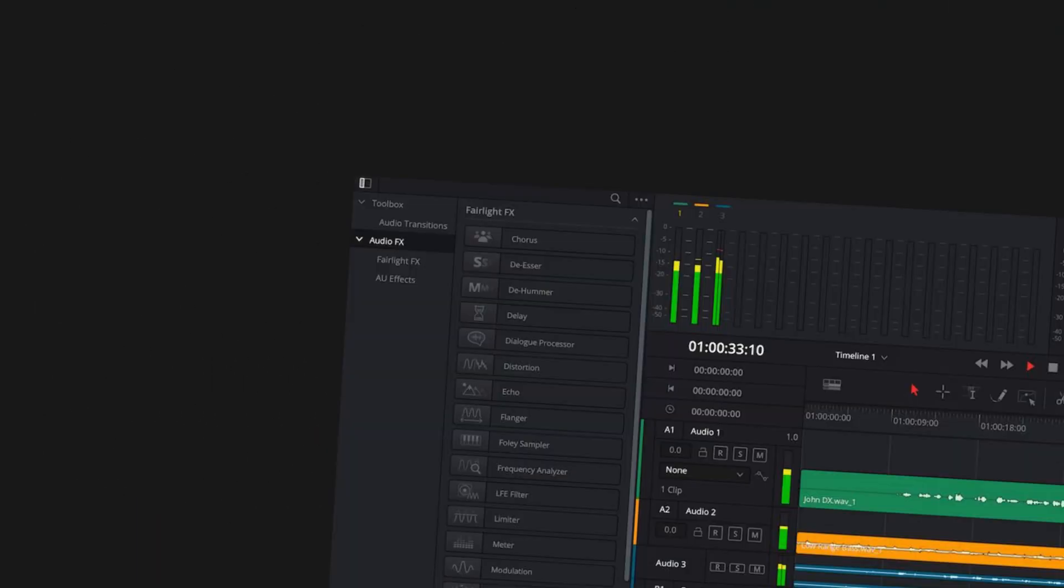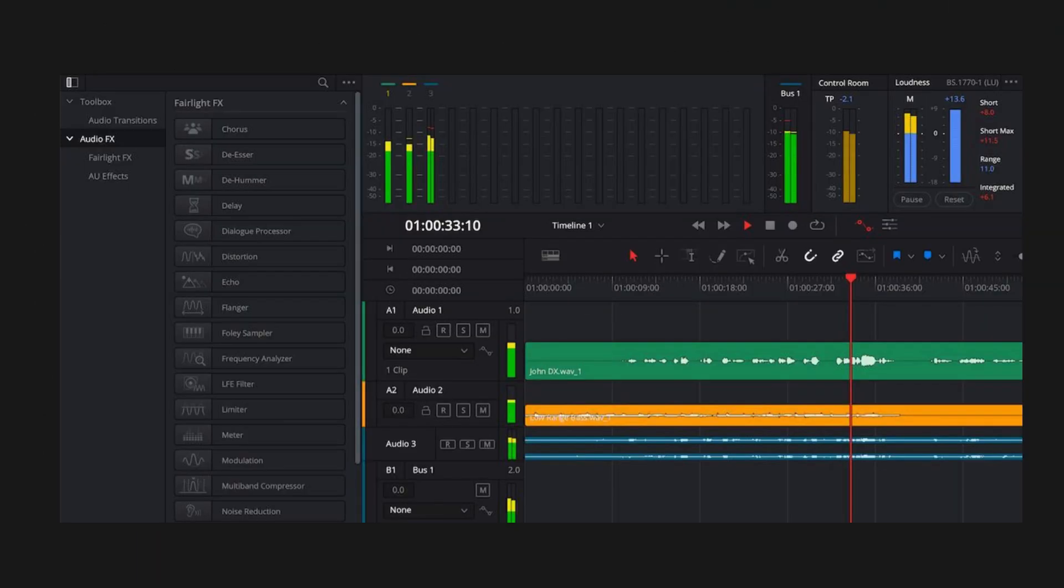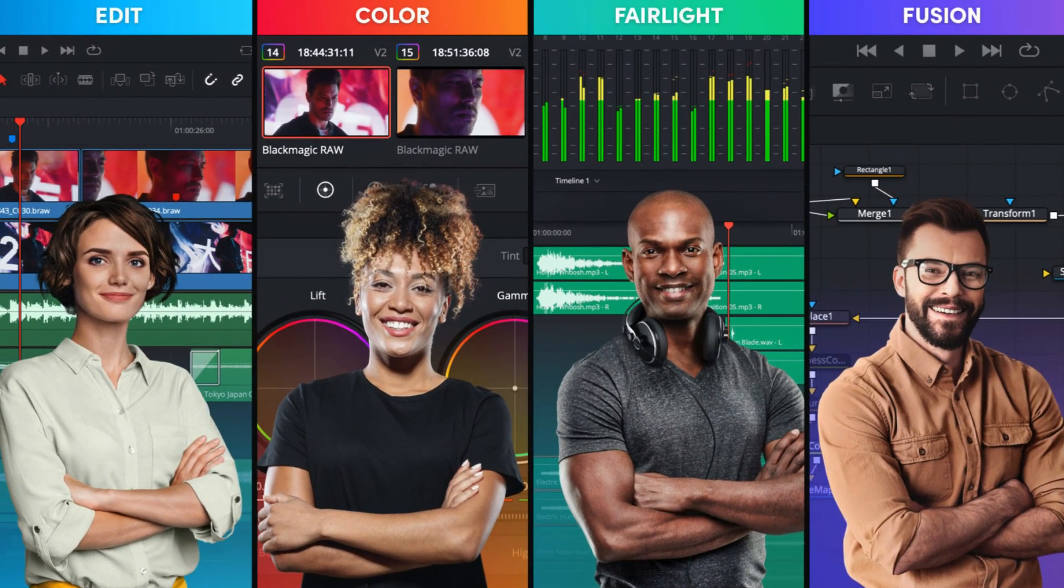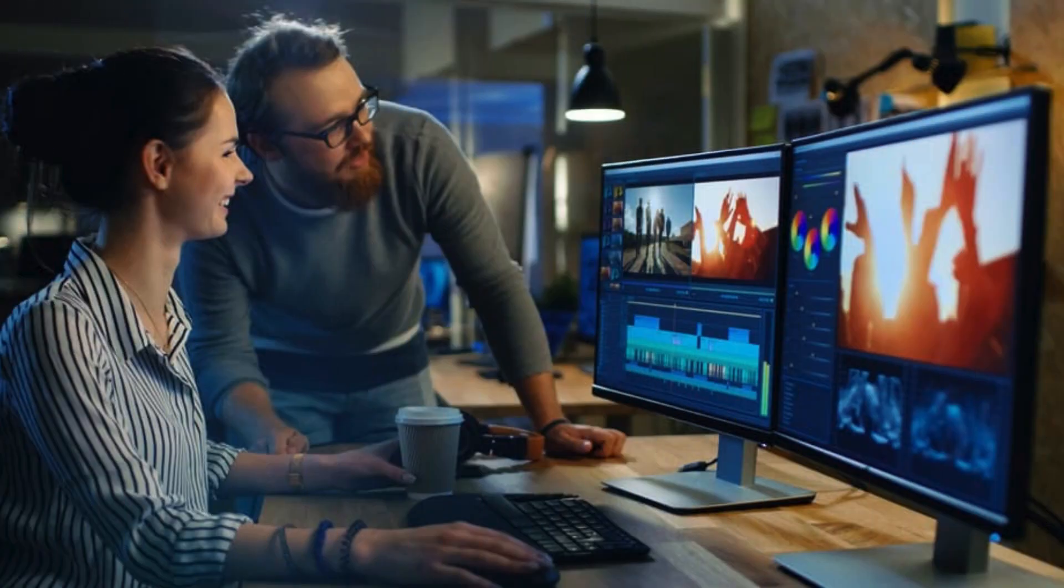For the greatest sound in the business, you also receive the renowned Fairlight audio processing quality. The same tools that professional colorists, editors, VFX artists, and sound engineers use on a daily basis to finish your favorite movies and streaming television series are yours with DaVinci Resolve.